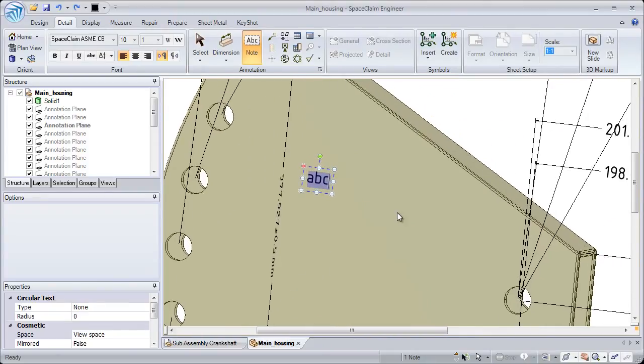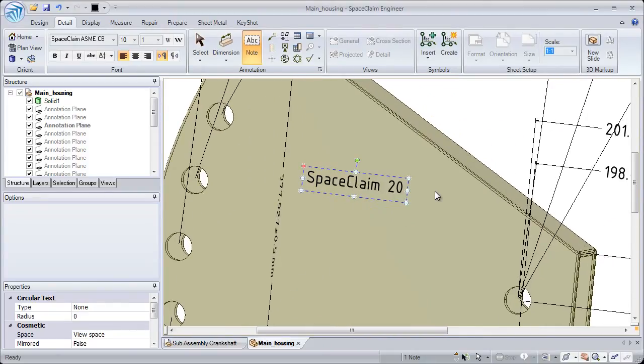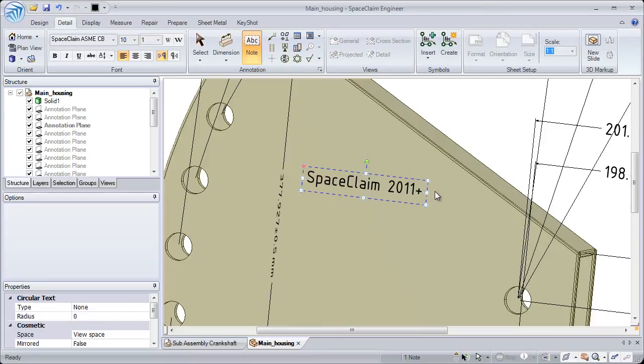Additionally, if we add notes to a SpaceClaim document, there's a few other ways we can make changes to them here.